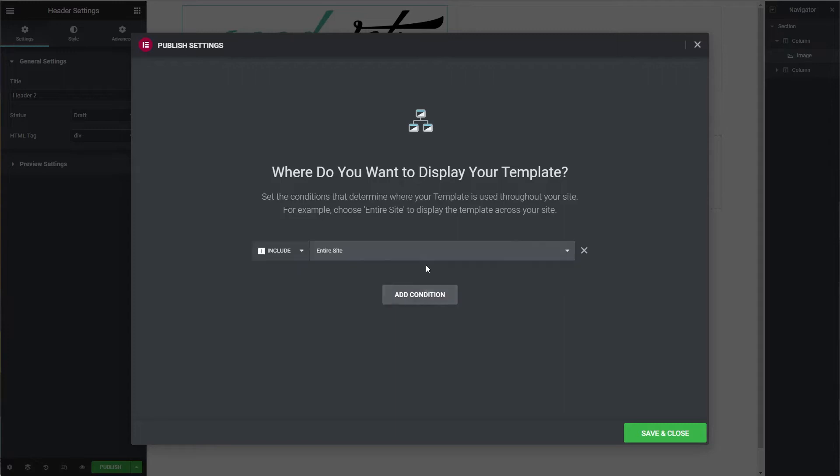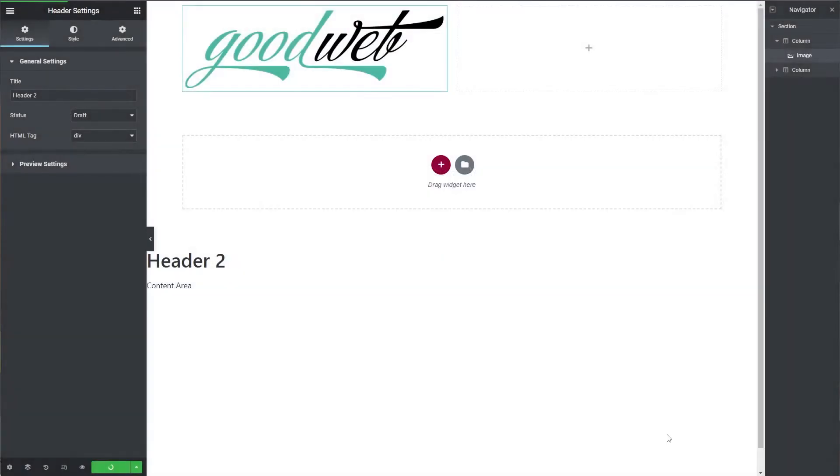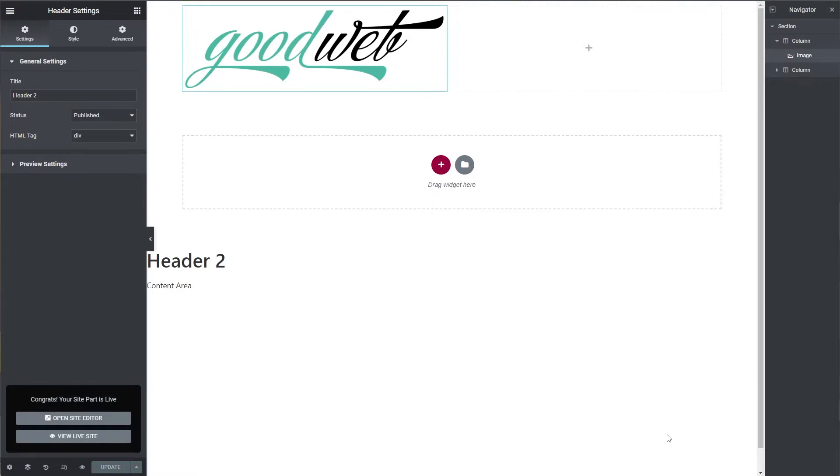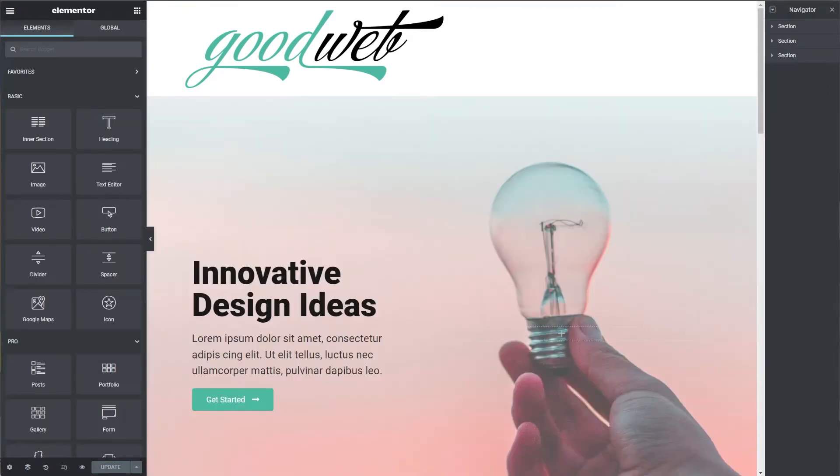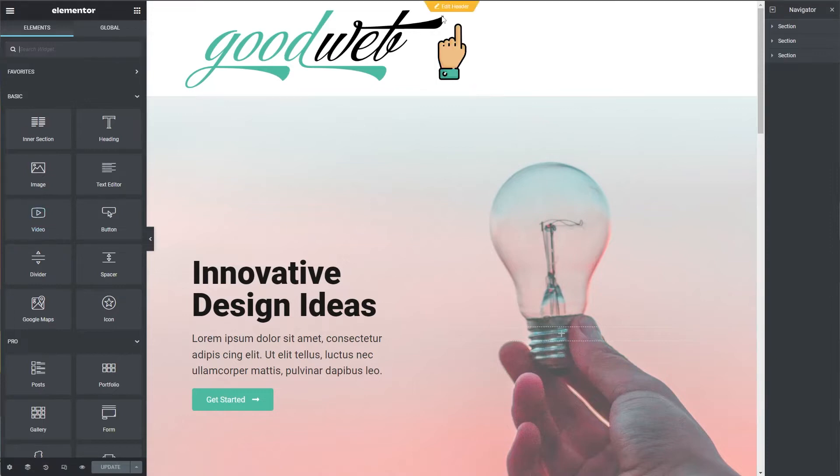Go down to Settings and then we'll rename the header Header 2 and then click on Publish. Here, where do we want it to display? We'll choose the entire site and then click Save and Close. Now let's switch over to our landing page and see if we see it. There we go. The header is right there on top.